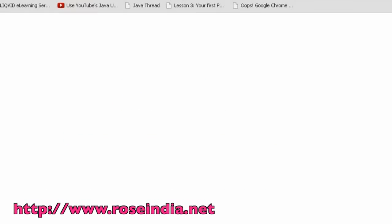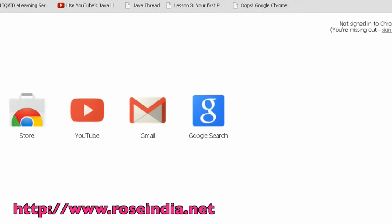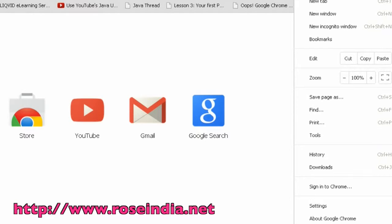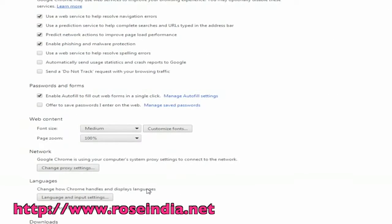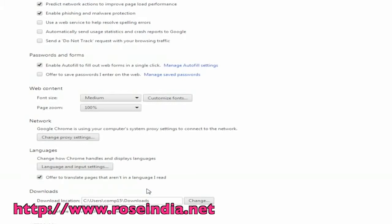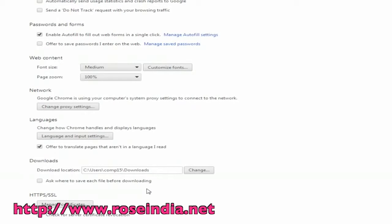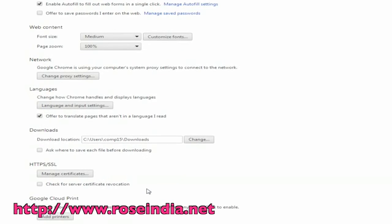To change the directory for saving your downloads in Google Chrome, open Google Chrome browser on your computer and go to settings. Now go to show advanced settings option below where you will find various options.